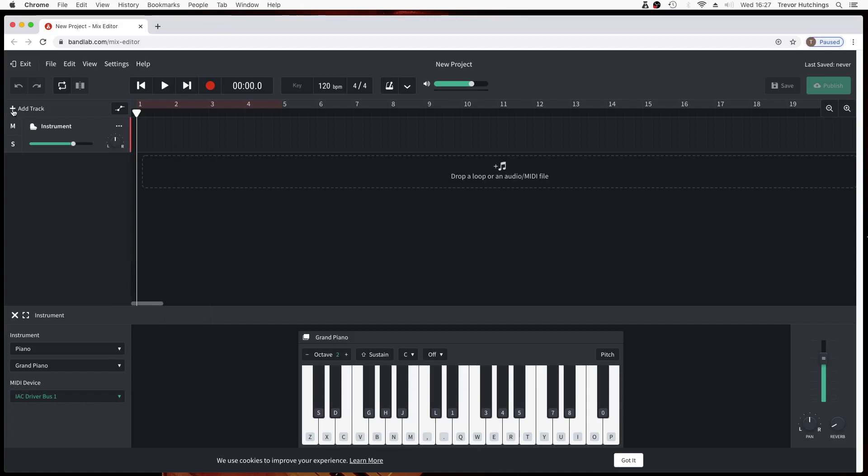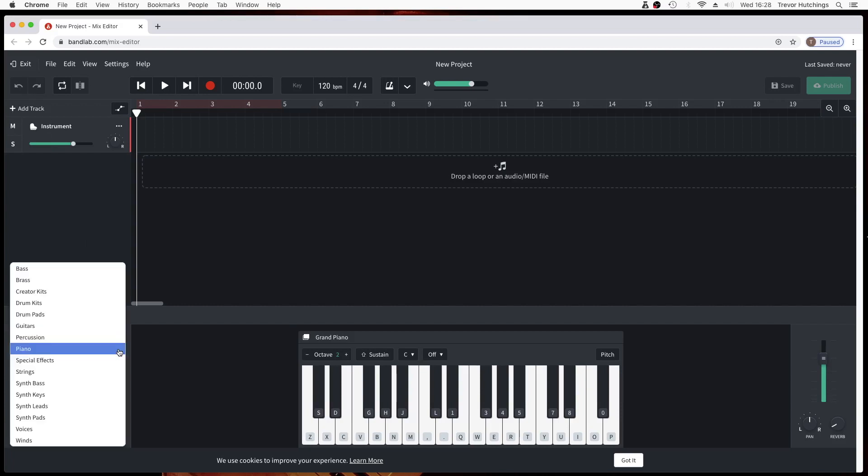Click on the plus icon to add a track. You can change instruments in this section.